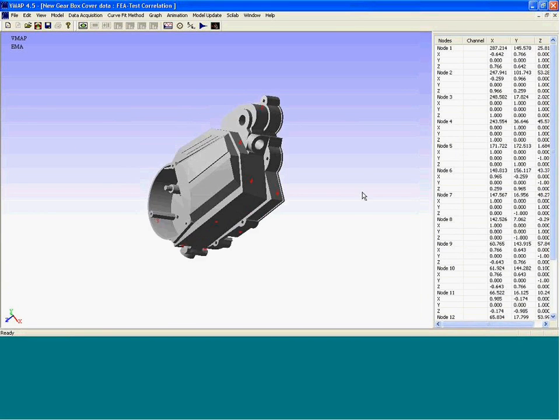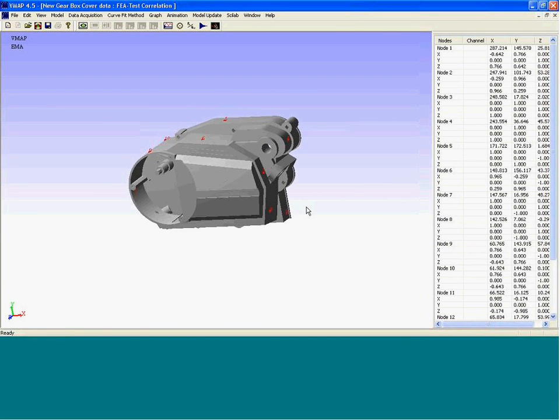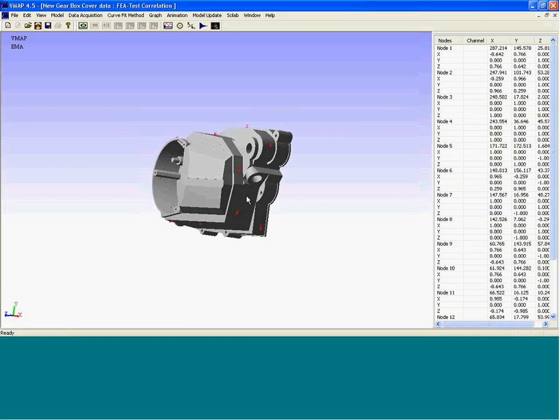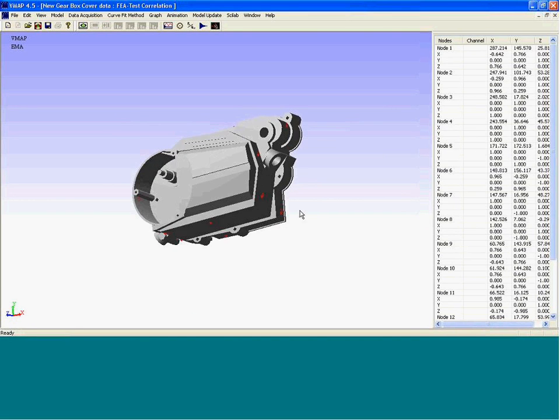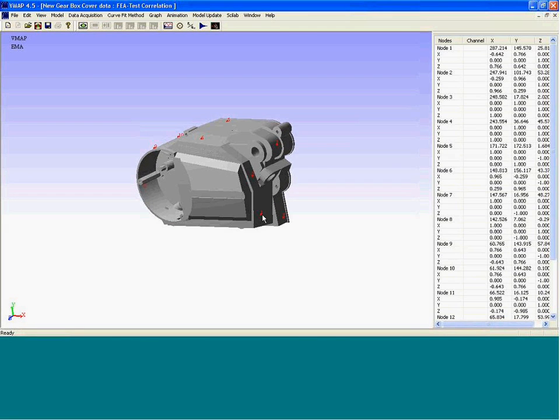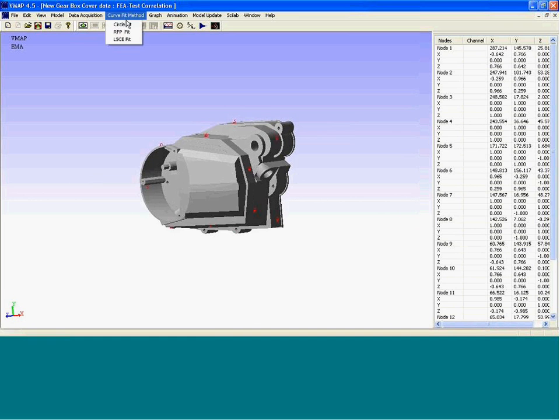So this is the component, and there are several locations where the accelerometer was mounted. We do an impact test and collect the vibration signals.